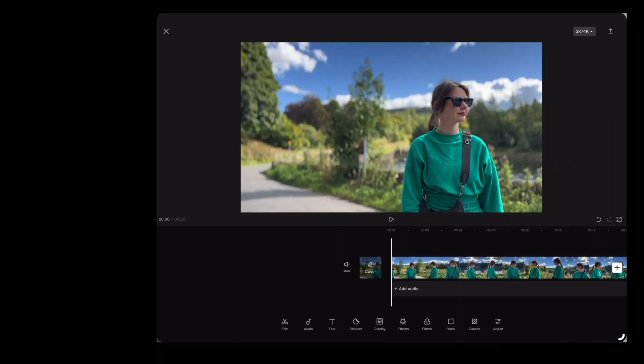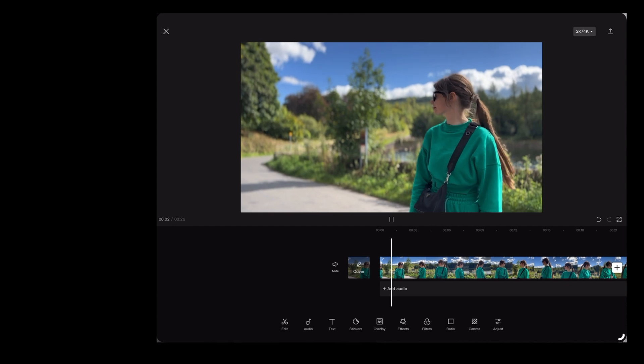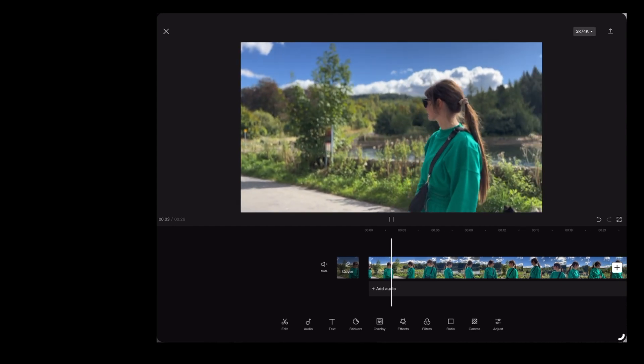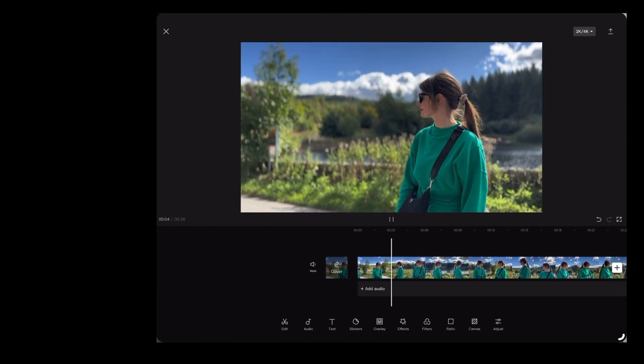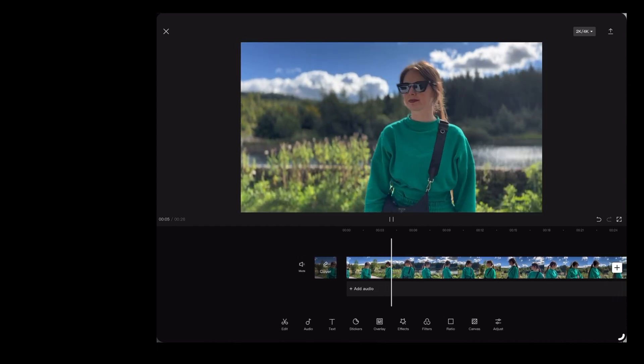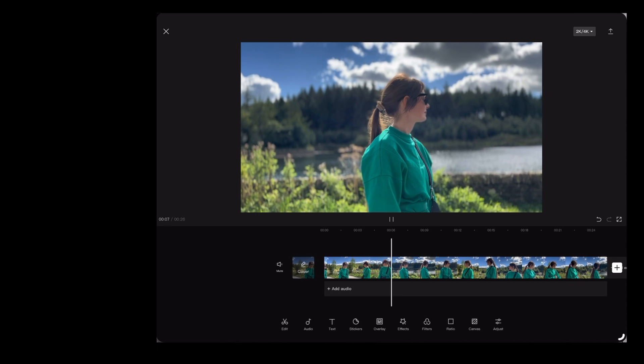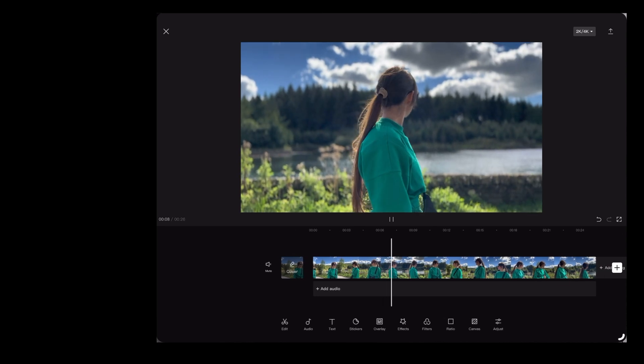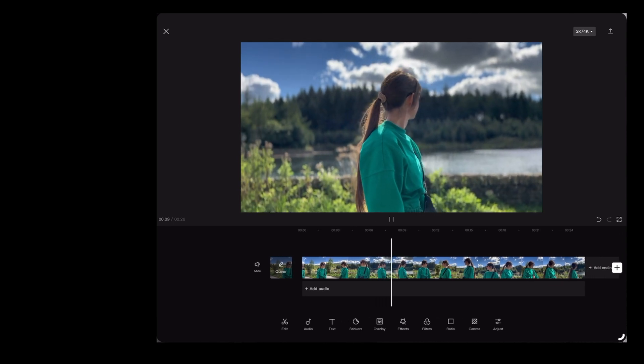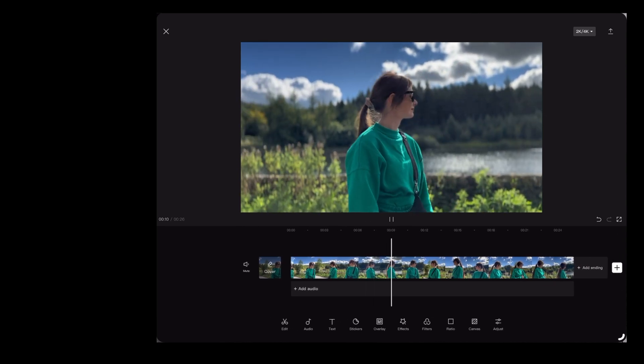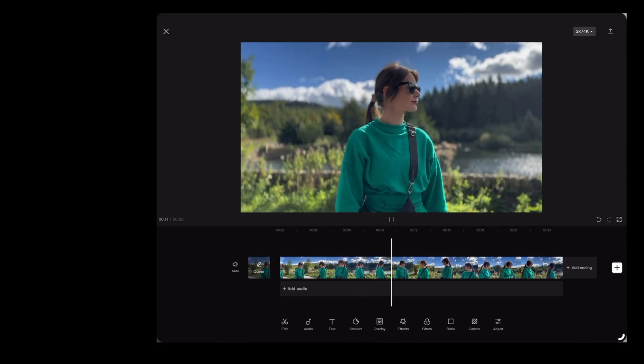Here we are in CapCut, and I'm starting off with this clip of Georgie. The reason I'm using this clip is because there's a lot of camera movement in it, and the camera kind of pans around Georgie like this, so this is going to look really cool with some speed ramping effects.